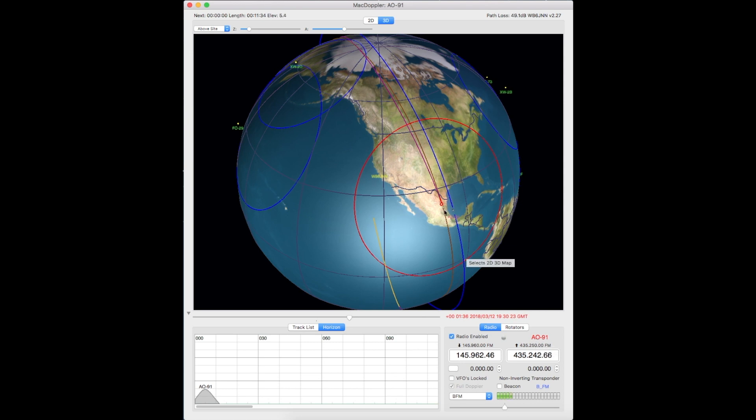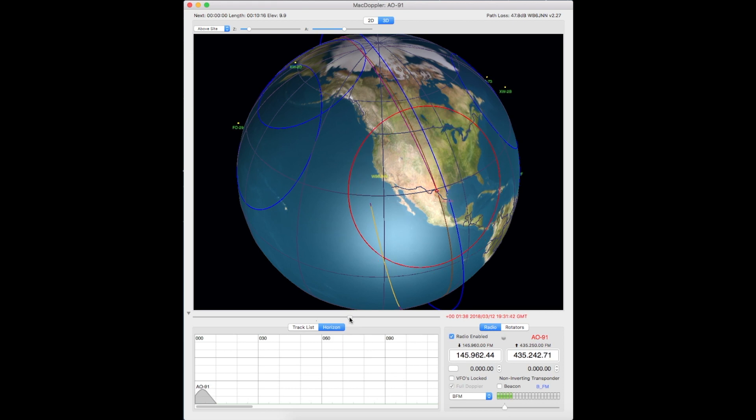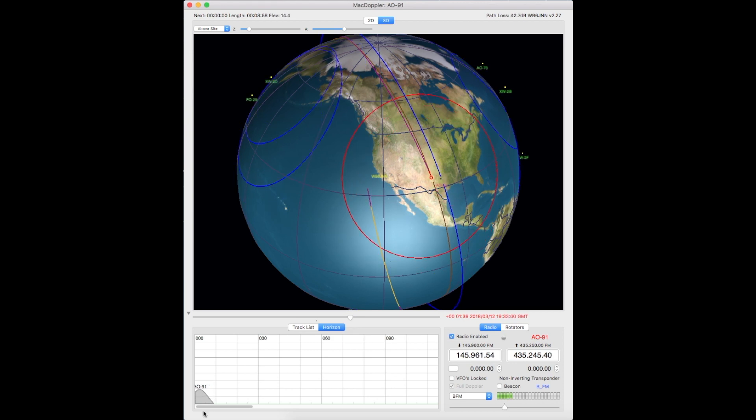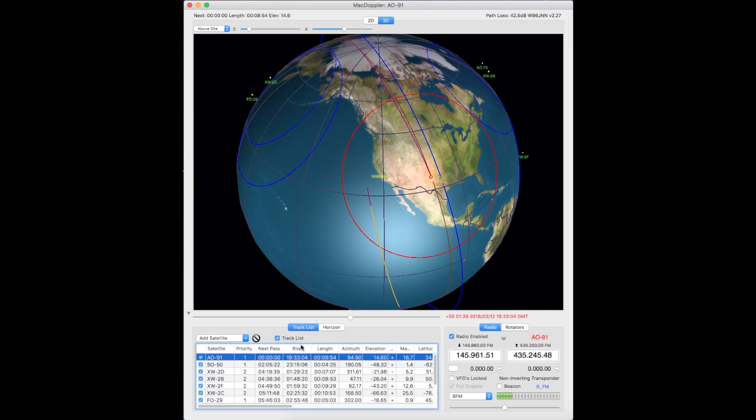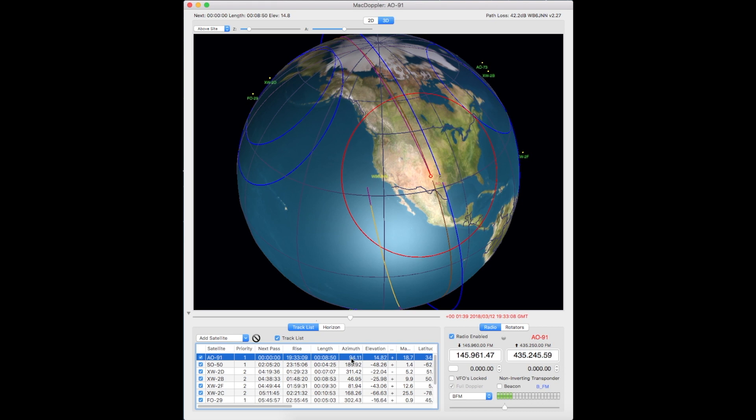As you see, as I push this forward a little bit, we'll get up more into northern Texas. Now we're above 10 degrees. I should be able to hear this. We're actually at 14 degrees, 94 degrees azimuth.